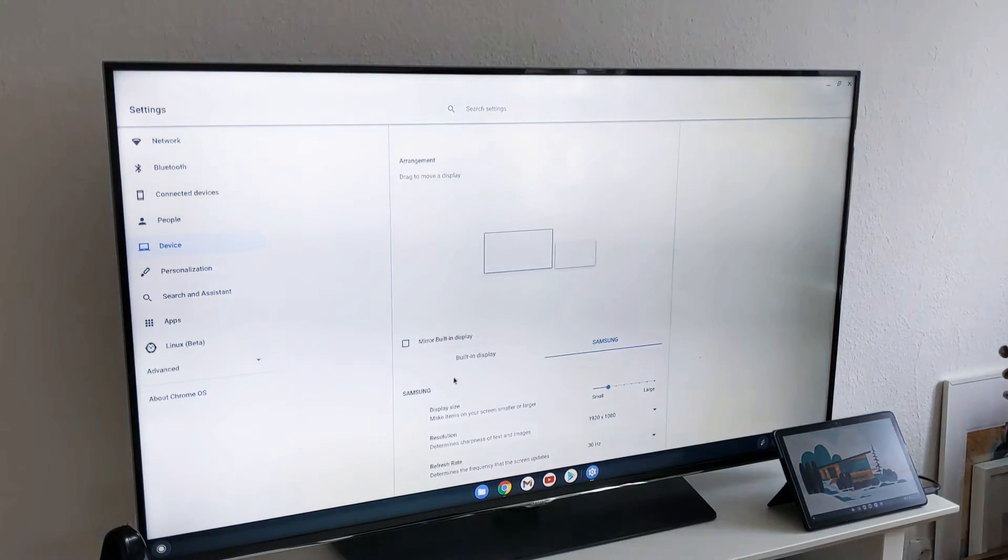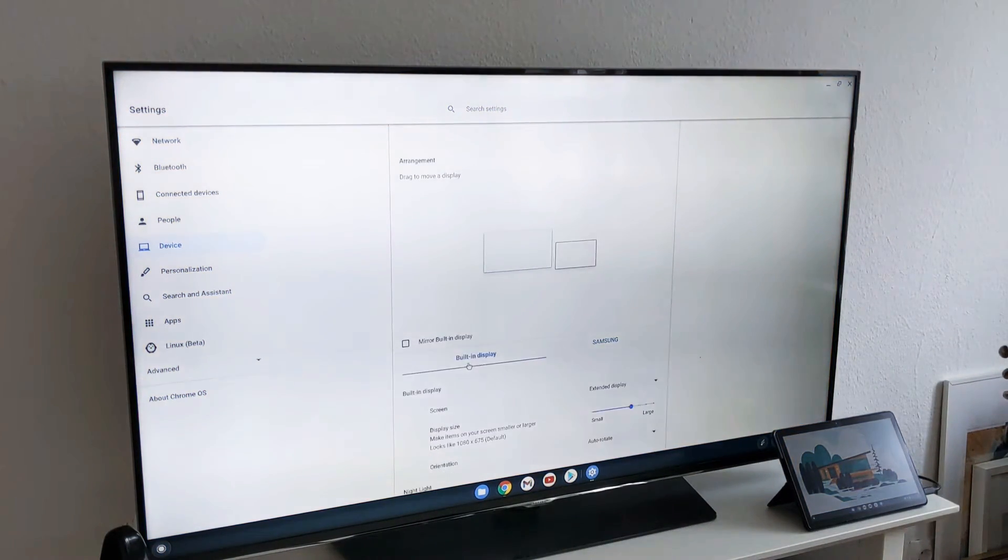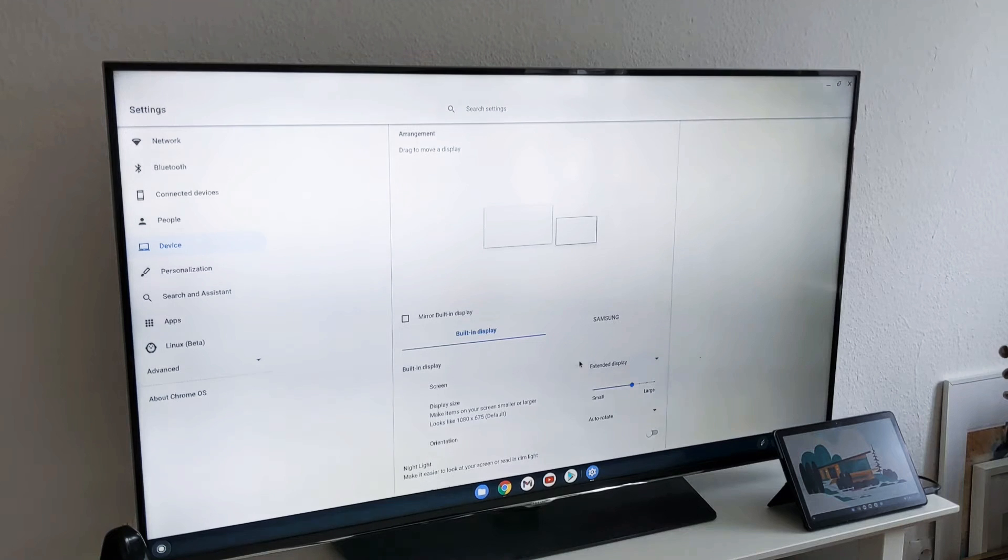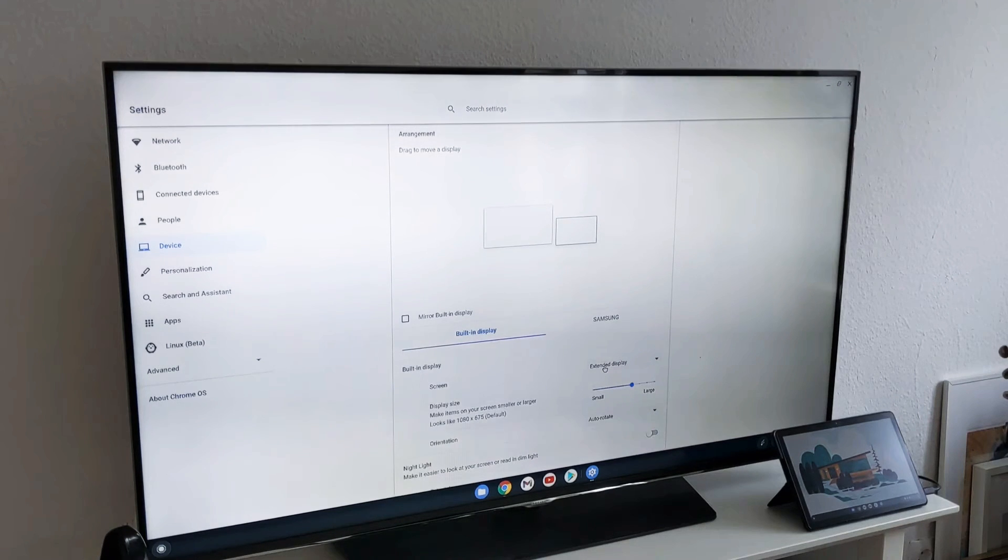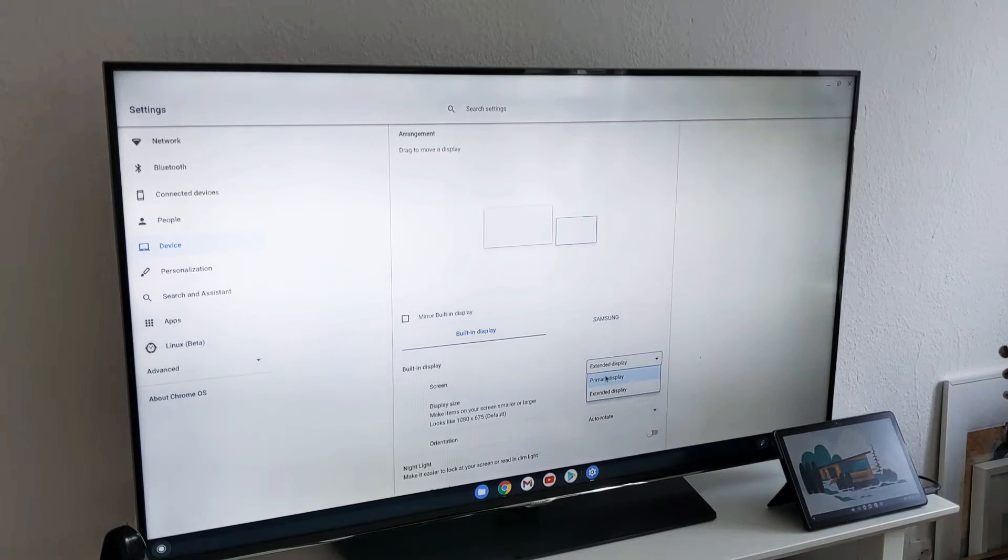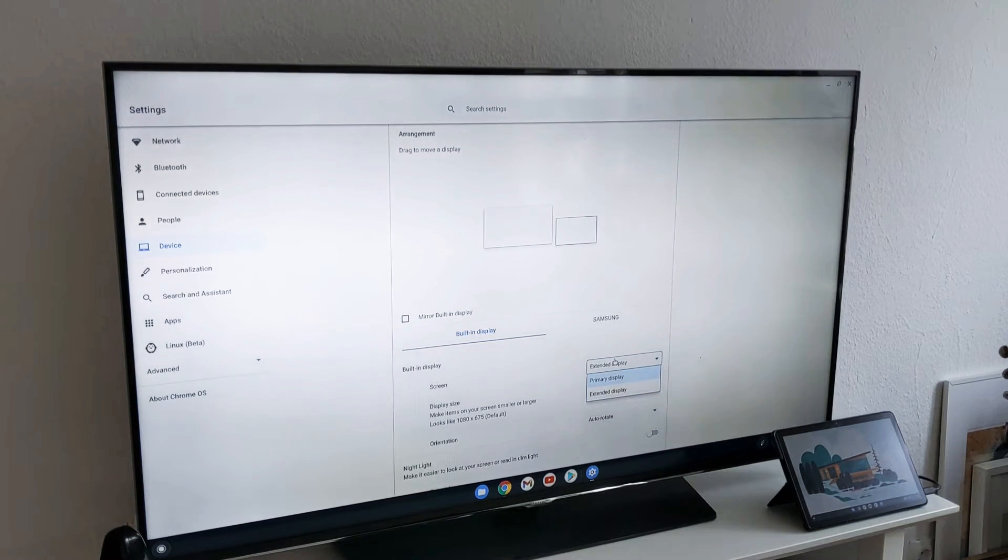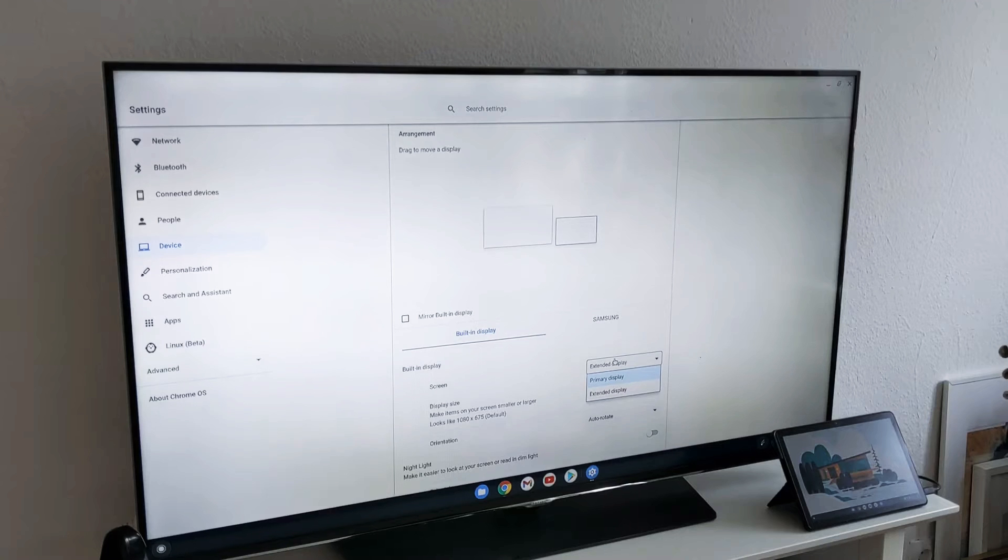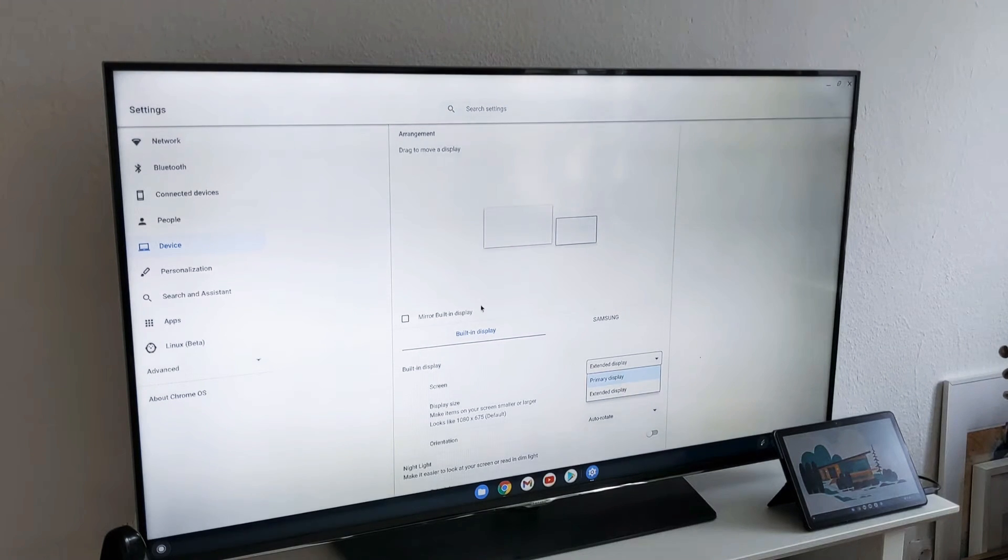You can also go to the built-in settings. If I select here the primary screen, then the Lenovo Chromebook will be the primary screen and the settings will be shown there.